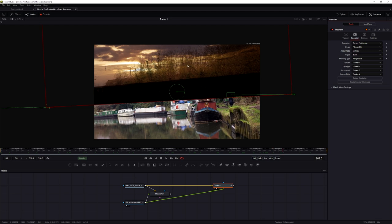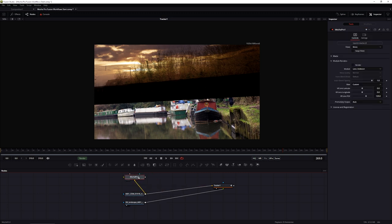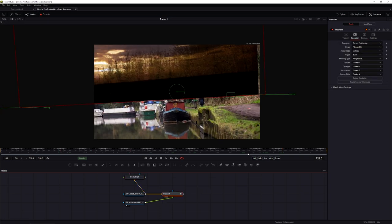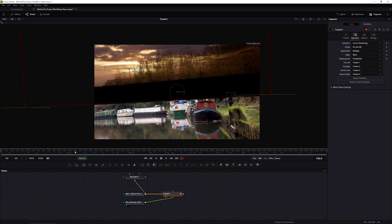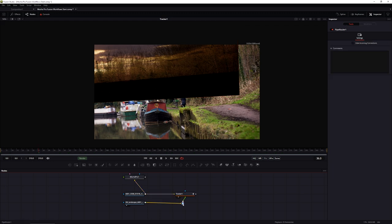We now have the first part of our sky replacement in place - the sky is moving and tracked in properly. I'm going to arrange my node layout more neatly. I don't need the sunset hooked up into Mocha Pro anymore, but I'm going to keep that same tracking data that we created because we'll be using it many more times.